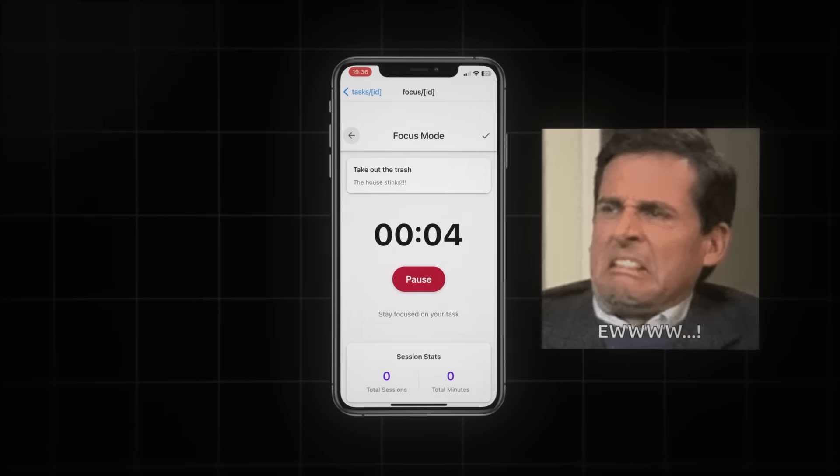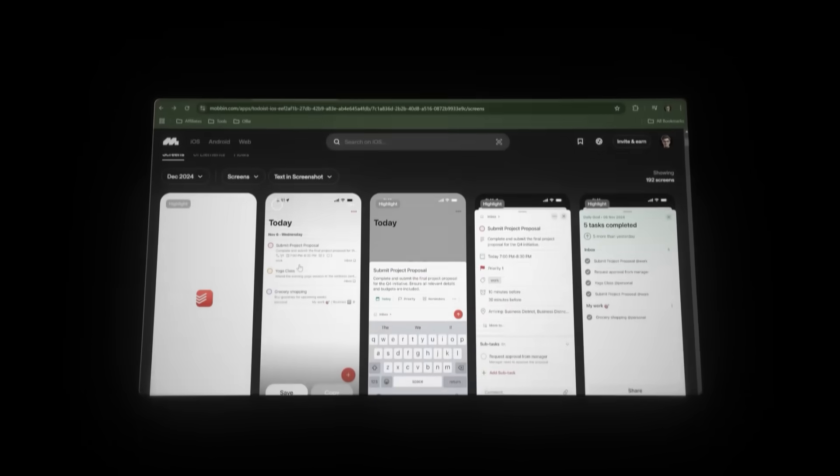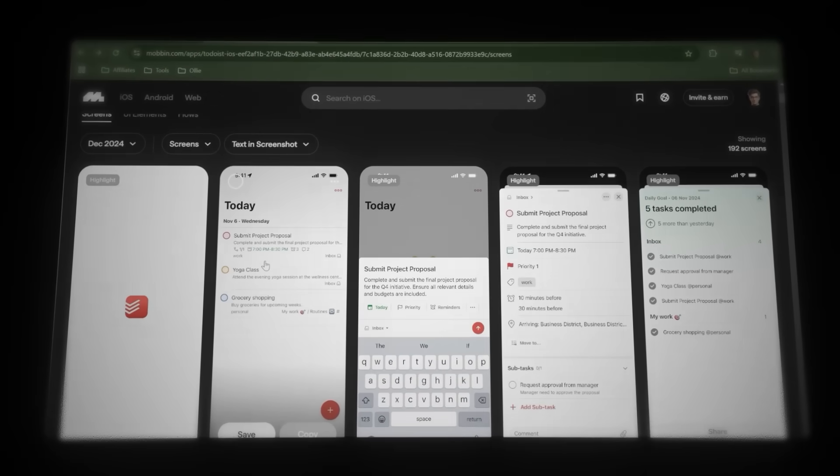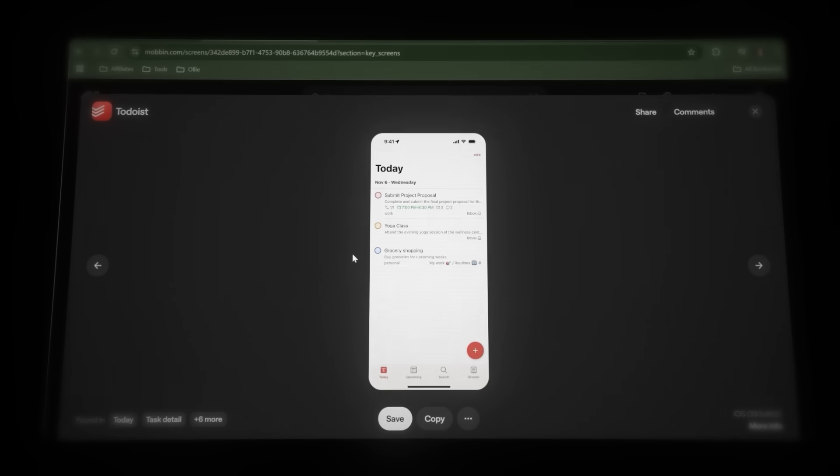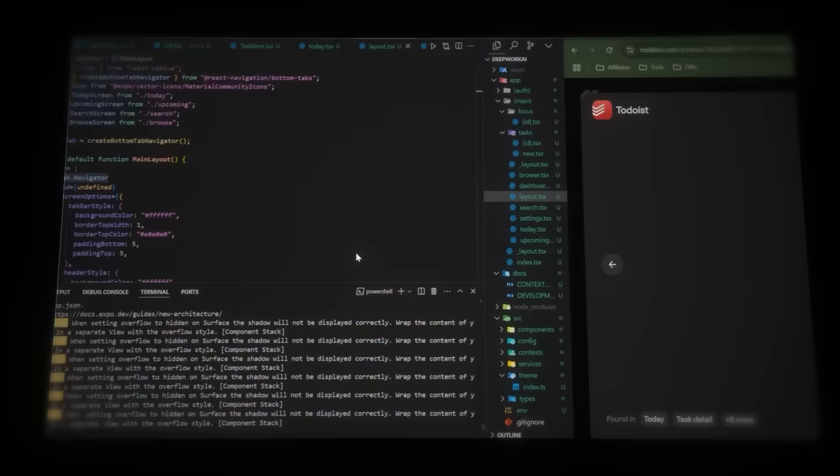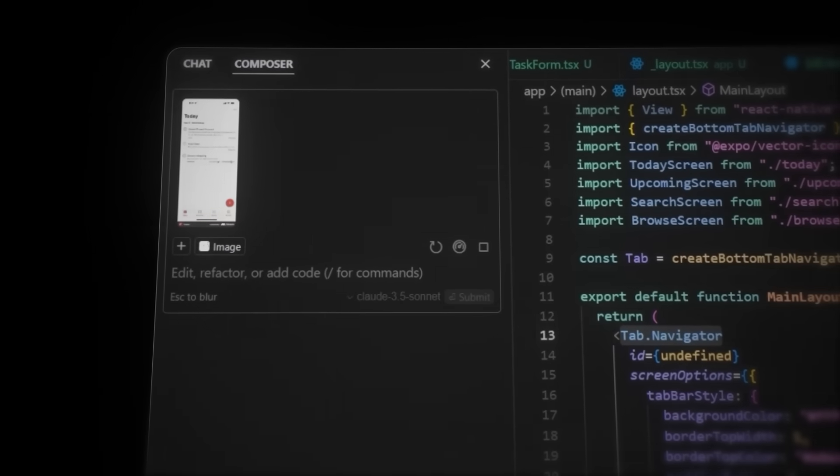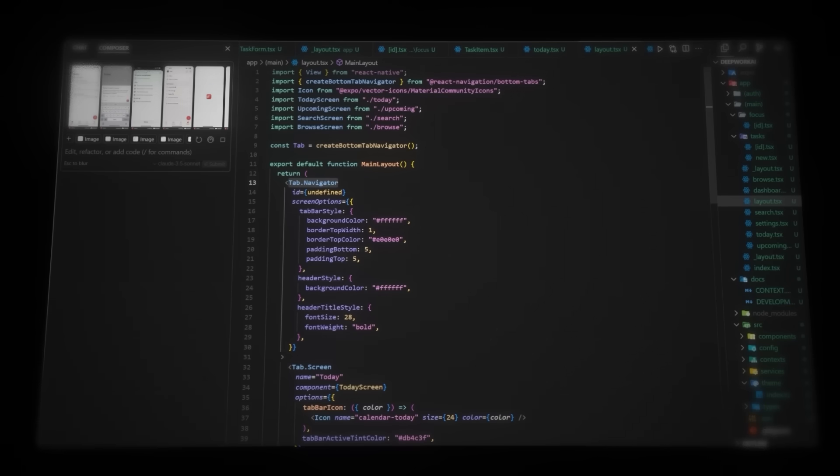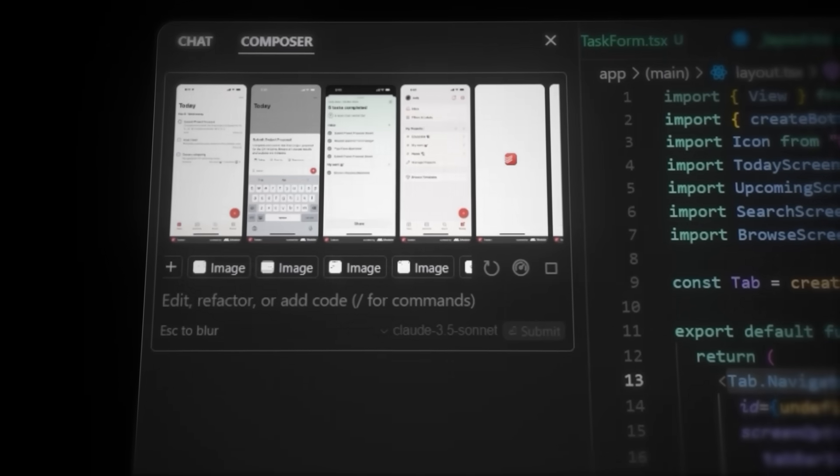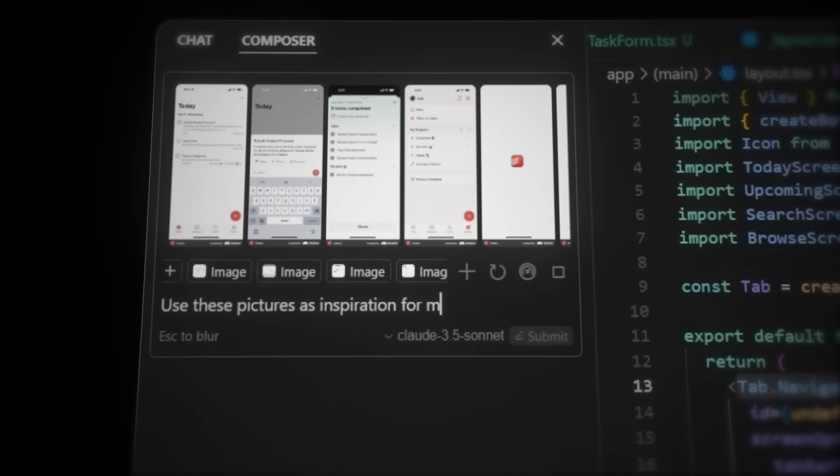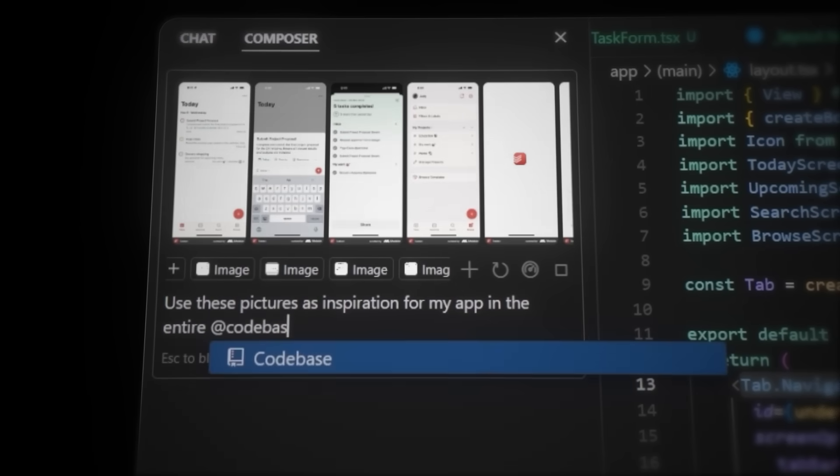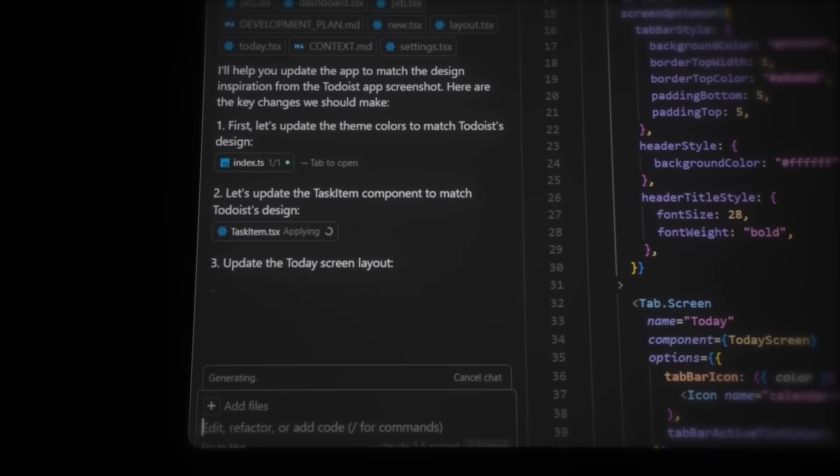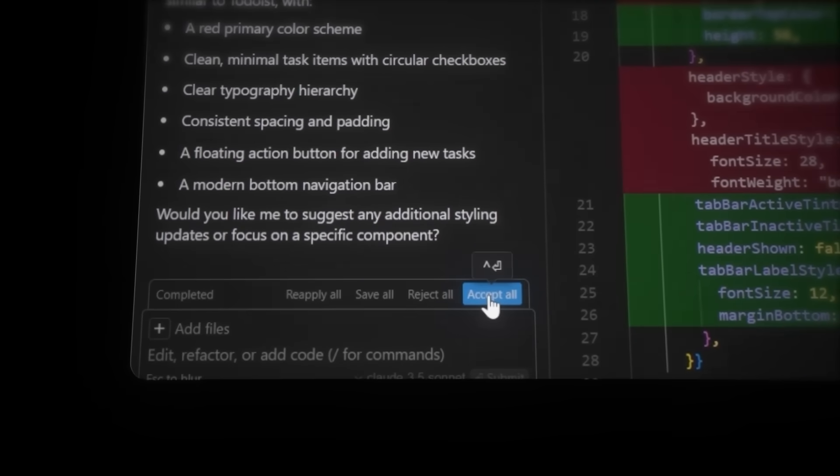So now, let's improve the UI. Head back to Mobbin, and let's go through the designs we want to use for our app. When you find pages you'd like to take inspiration from, press Ctrl-C to copy them, head back to Cursor, and paste in the pictures in the Composer chat. And continue doing this for all the inspiration pages. When you're done, let's ask the Composer this. Use these pictures as inspiration for my app design in the entire. And then let's tag the code base. This will have Cursor look through the entire project. And when it's done, click Accept.